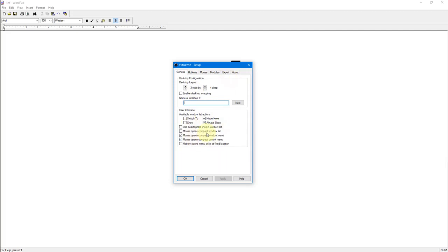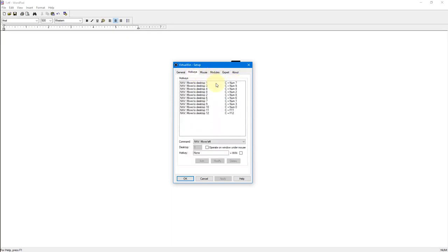Don't worry about what these other settings are — just keep it simple and copy me. But do know that if you're a bit of a computer head it's a good idea to take a look at them and play around. You'll find out what they do and you'll realize how powerful Virtual Win is. It's ridiculously powerful.